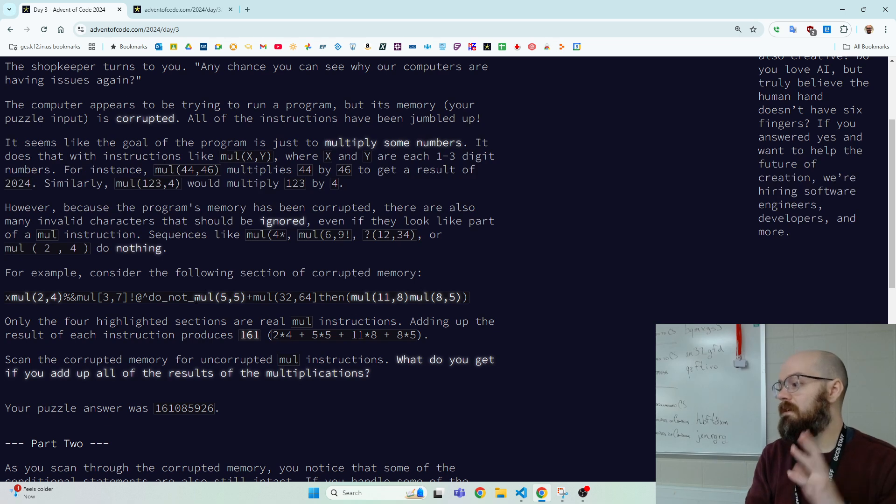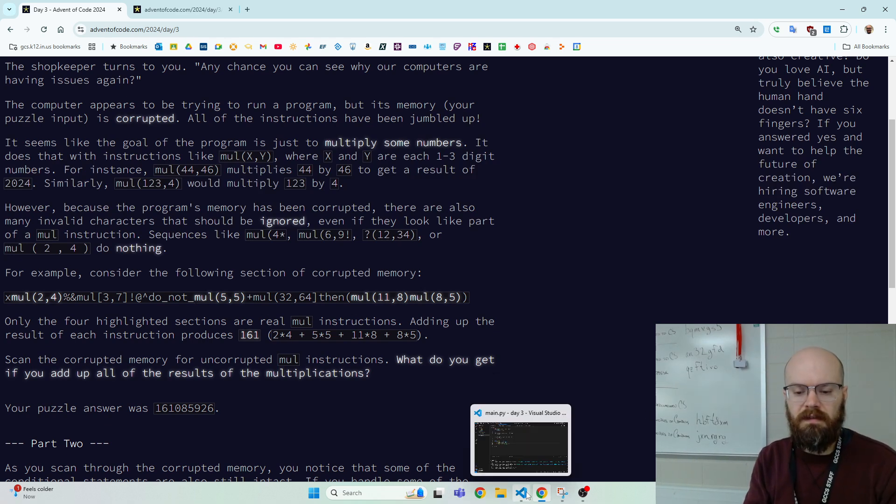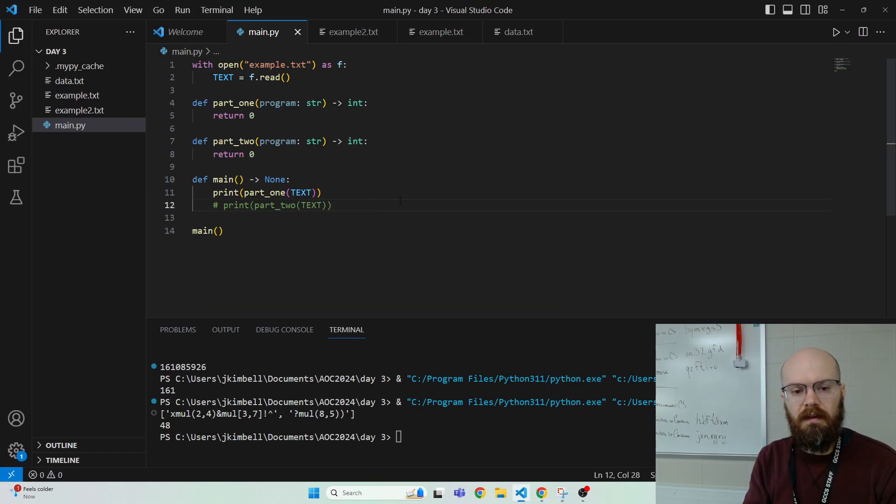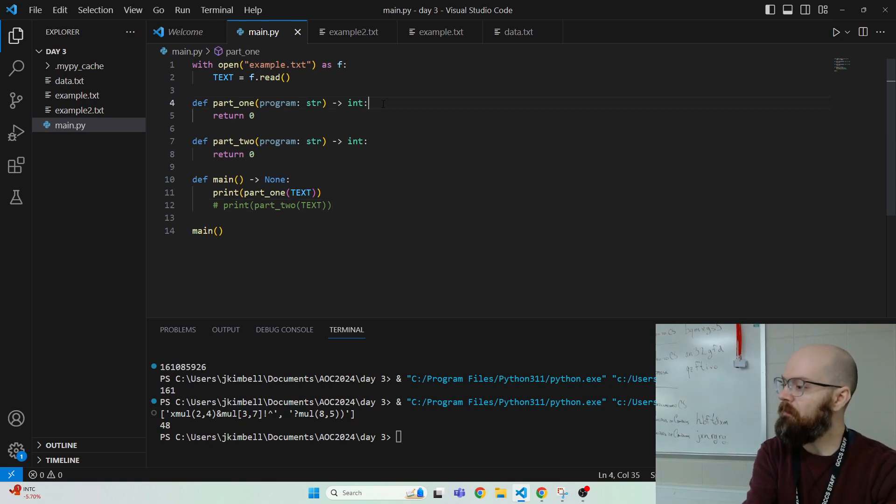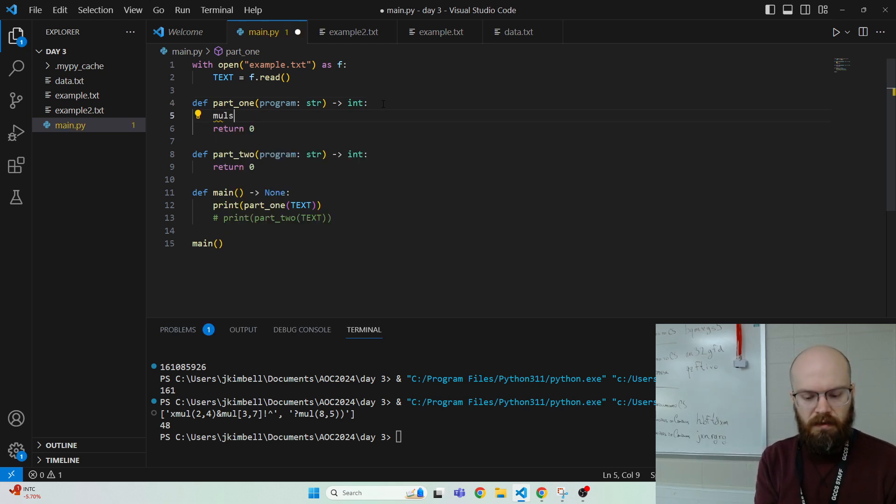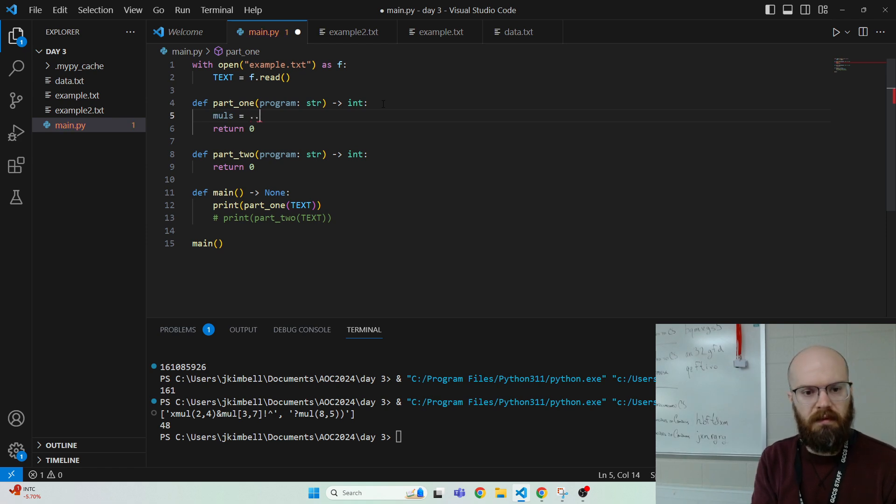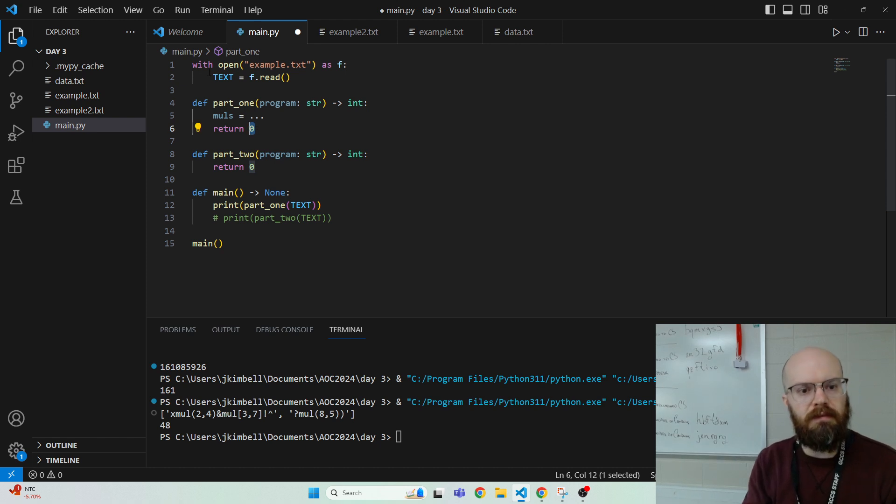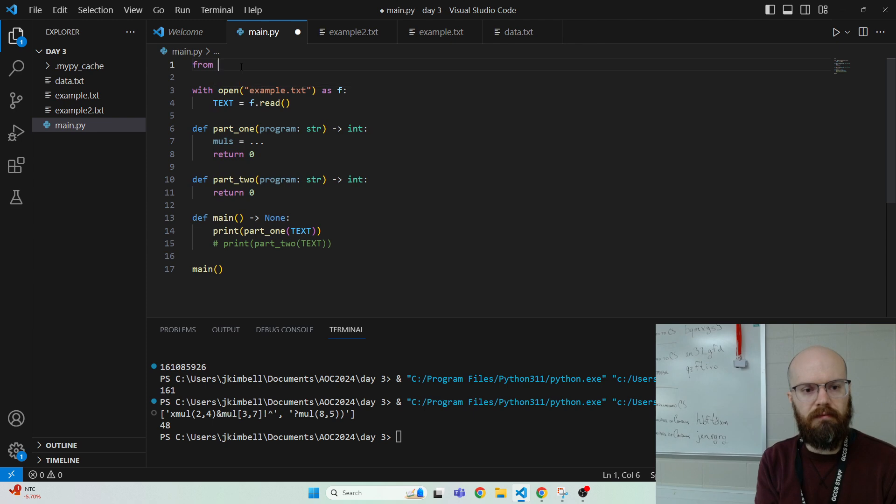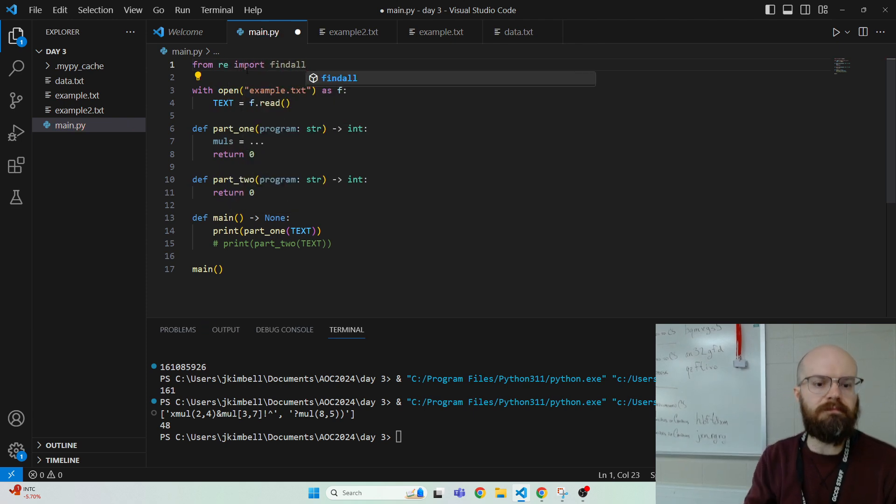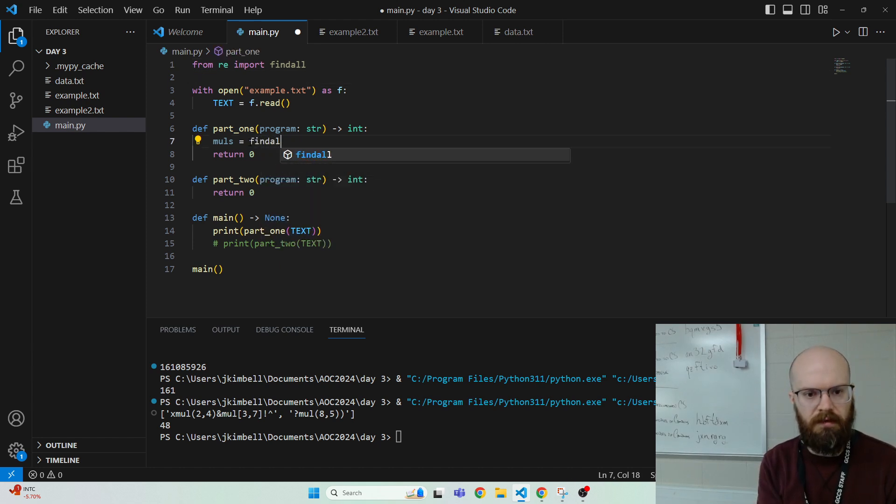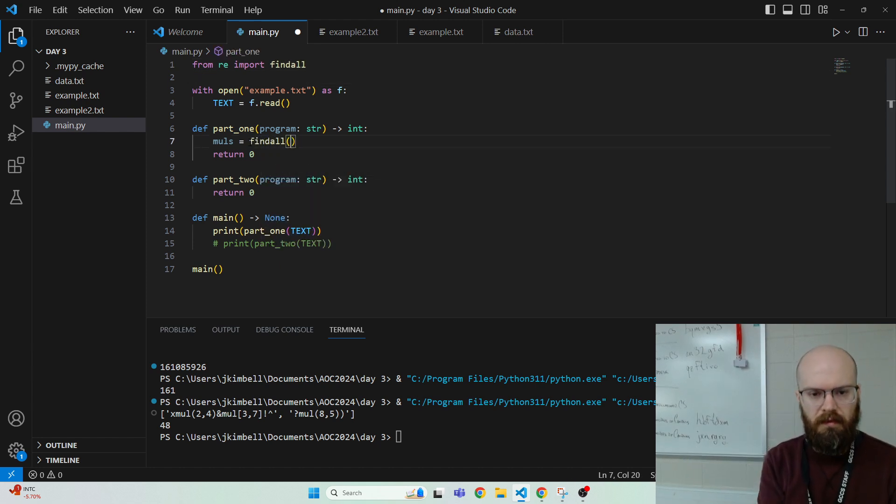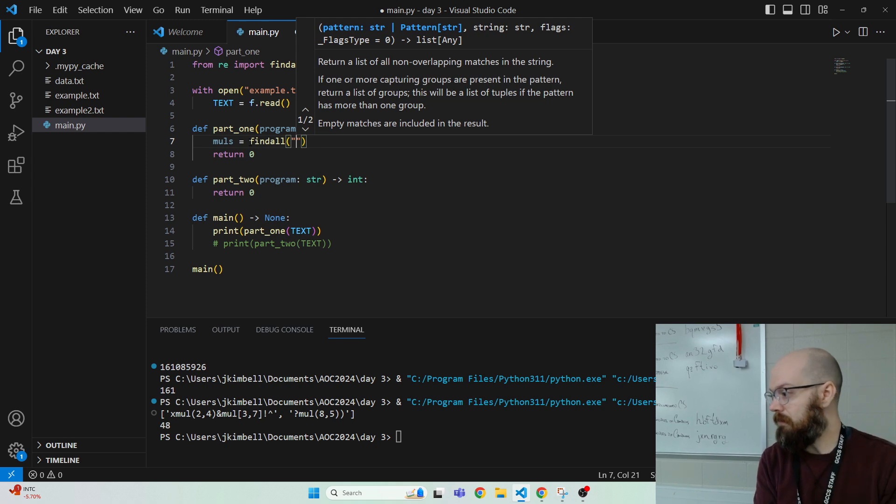So if we're trying to find all of these phrases, then I don't know about you, but I'm going to use a function called find all that's built into the RE module. So let's say muls equals something, and then we're going to return, well, let's do it first. Let's do it kind of in order. So from re import find all.